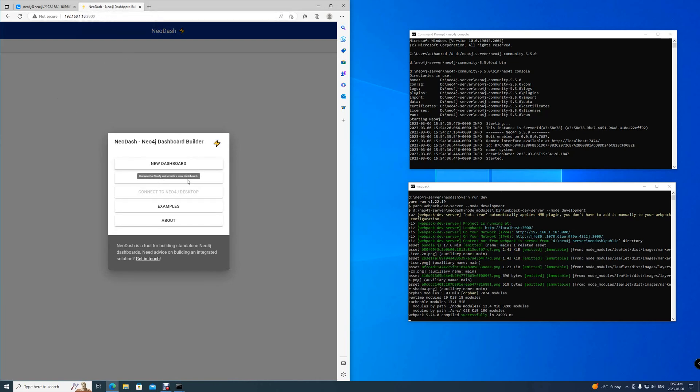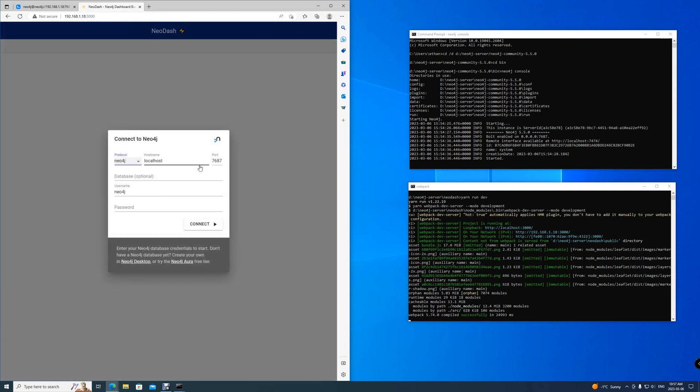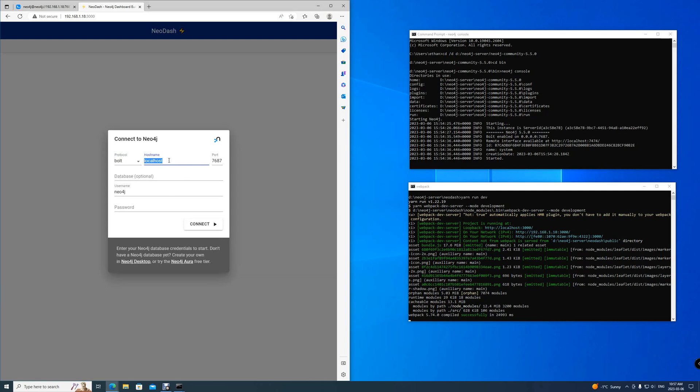Now, however, we cannot connect to Neo4j desktop like before, and we don't have an existing dashboard, so we'll be creating our new dashboard. Here you can see how we're connecting to Neo4j, not using Neo4j protocol, we're using Bolt connector. Then the host name, we just leave it at localhost. What's important here is the port.